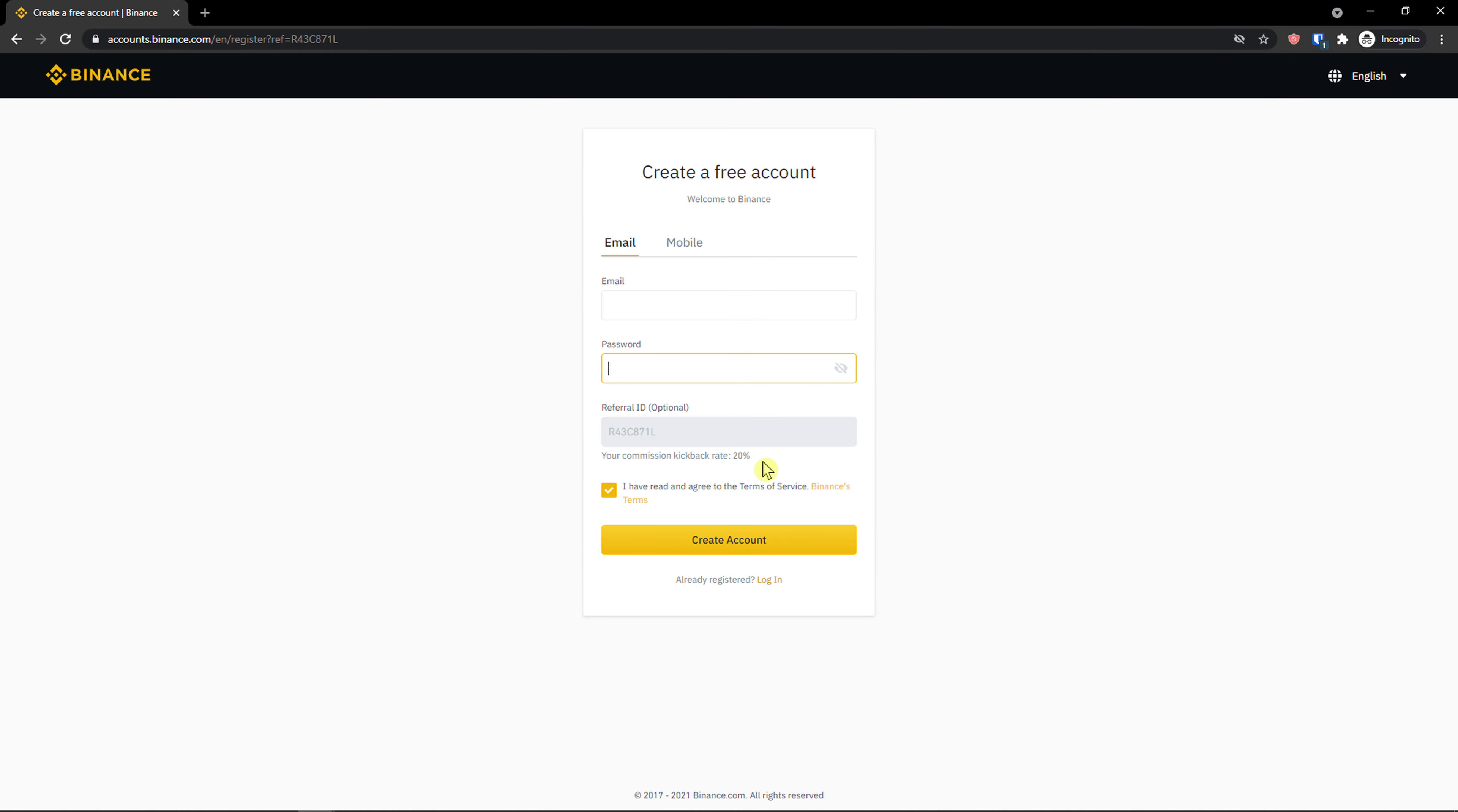Your commission rate is 20%. Email, password, and you're good to go. And this is pretty much how we can get the best referral ID with the highest commission.